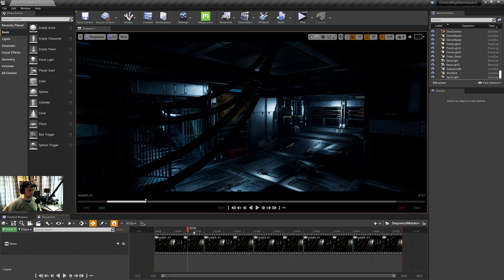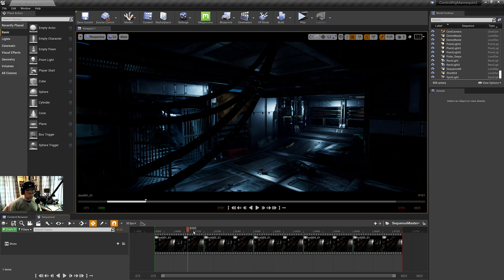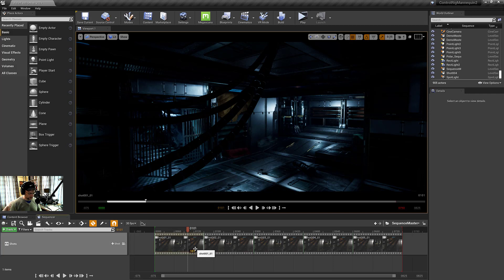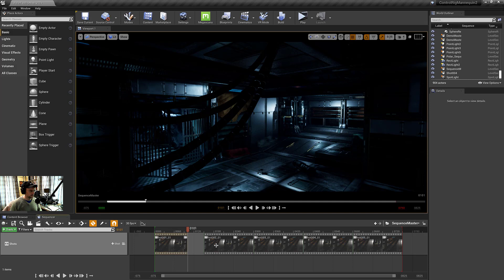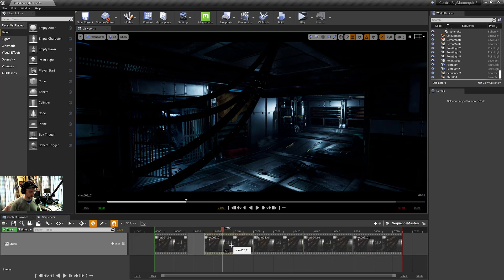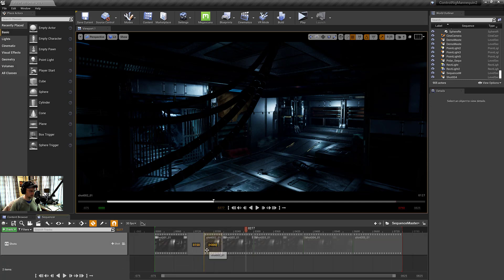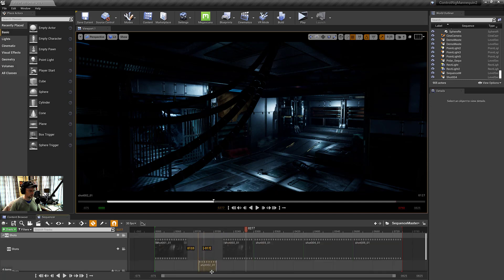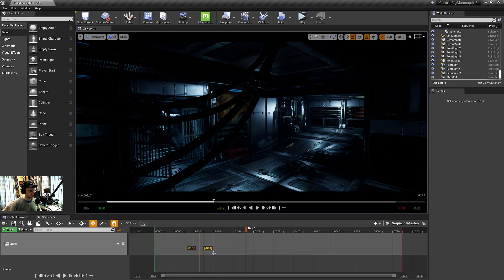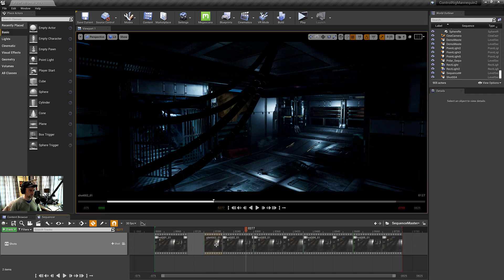You can also just confirm it's some of the same hotkeys for trimming and cutting. So like control, you got to click on the shot itself, but control period will trim a shot and control backslash will cut. And then with the master track, you can slide this all around, which is nice.